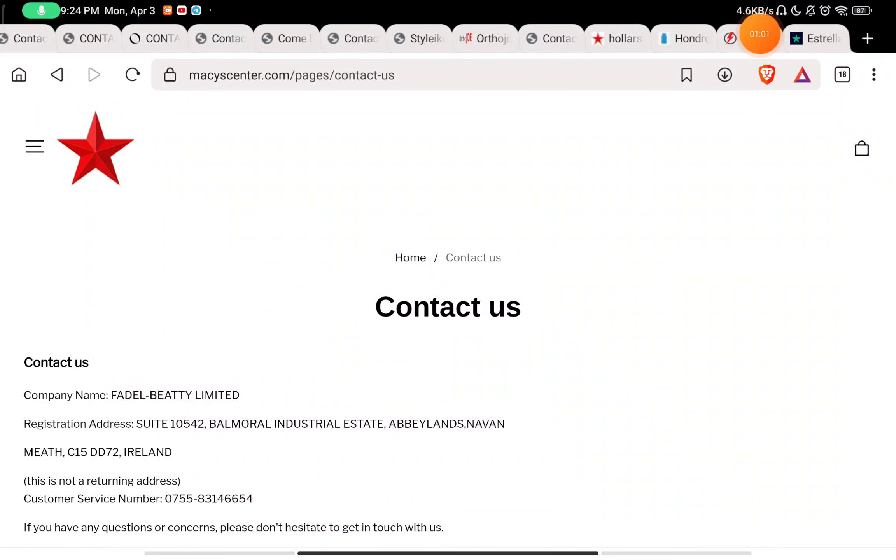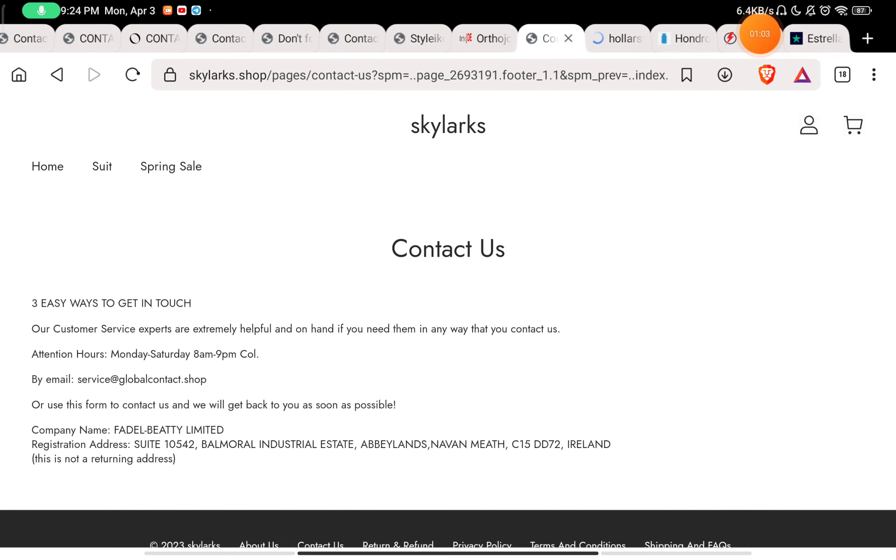So this website is also 100% a scam website. Don't buy anything from them.